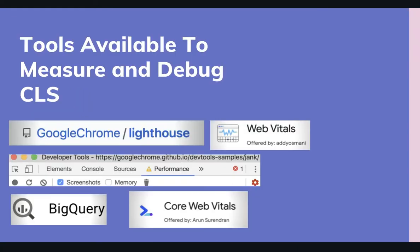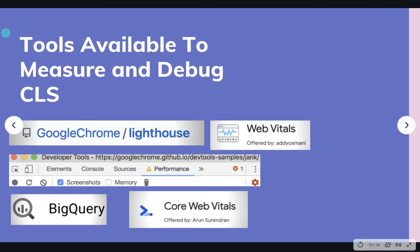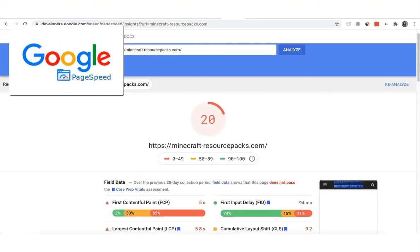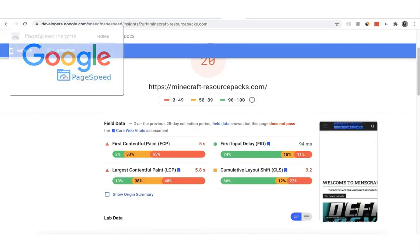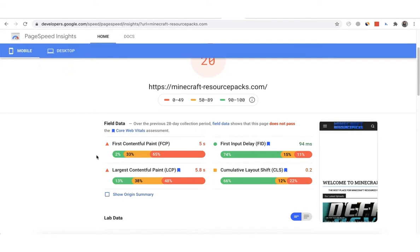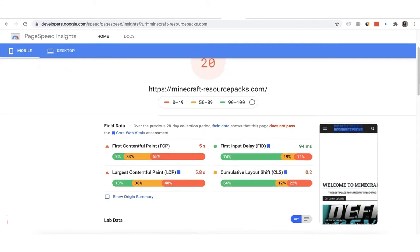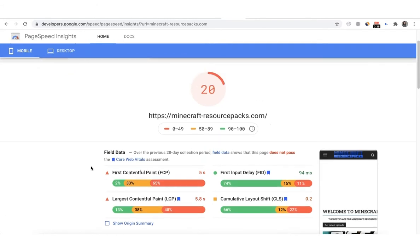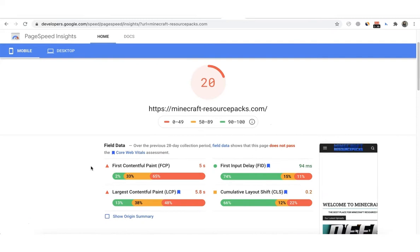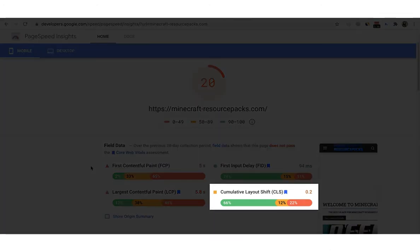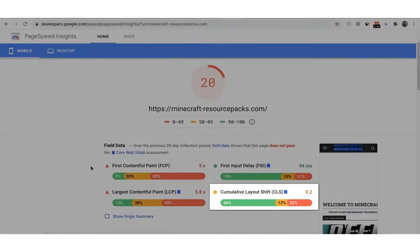In order to help measure and optimize your website's CLS, these tools are available for you to use. The first one is PageSpeed Insights. This provides URL-level user experience metrics, including information on whether a URL did or did not pass the Core Web Vitals assessment using data from the past 28 days. The CLS will be shown on the page.